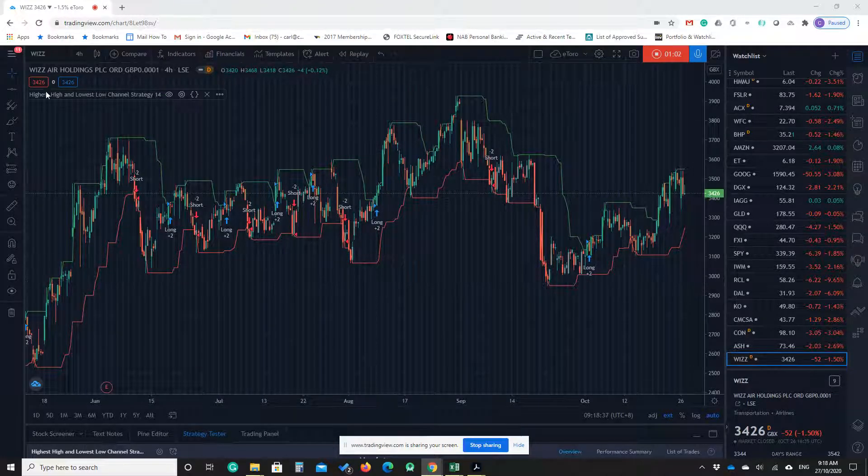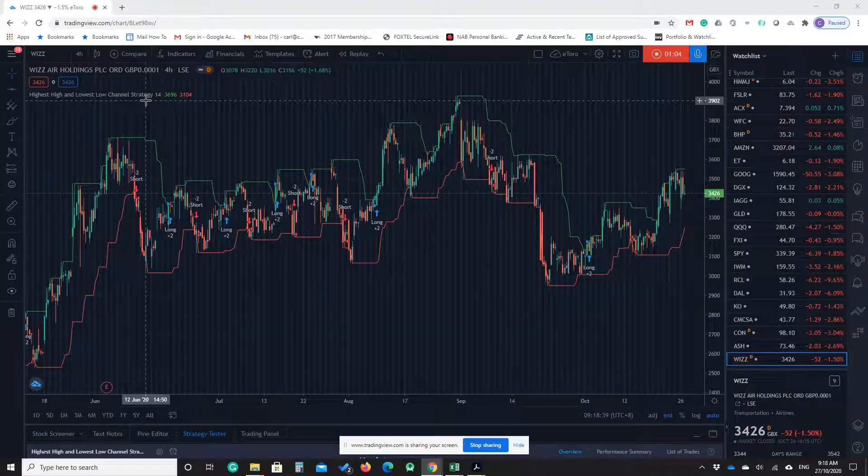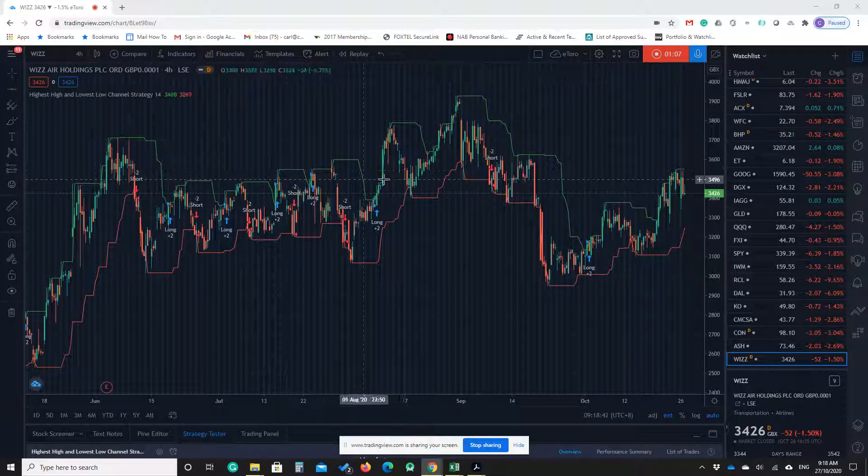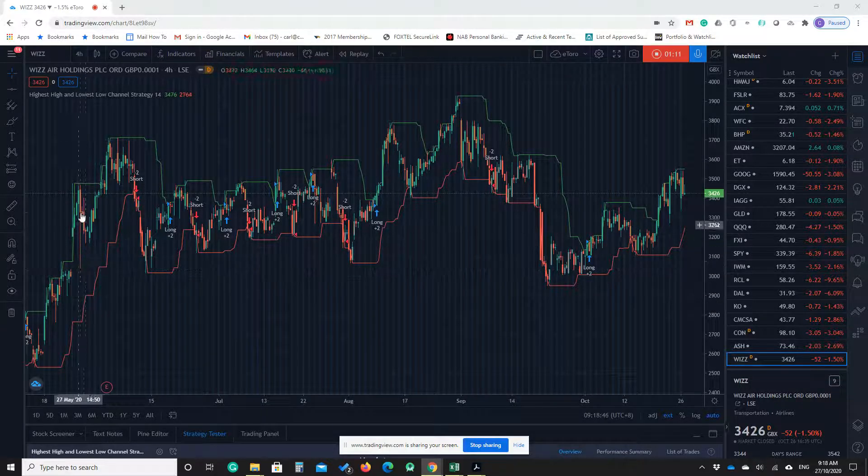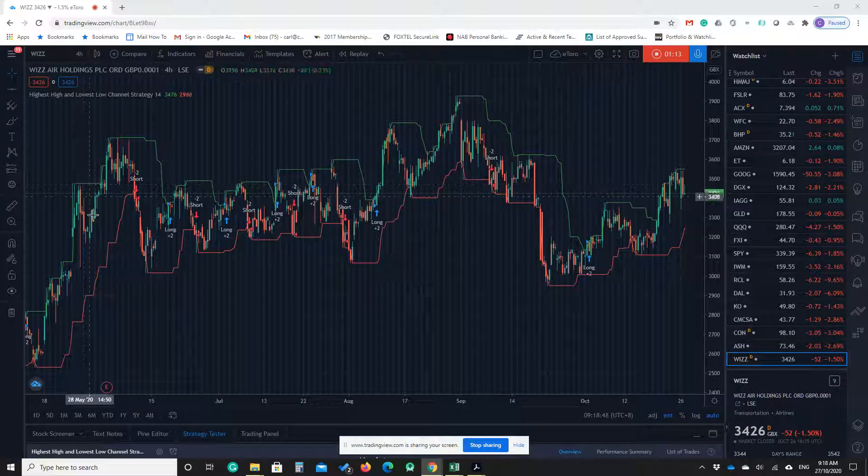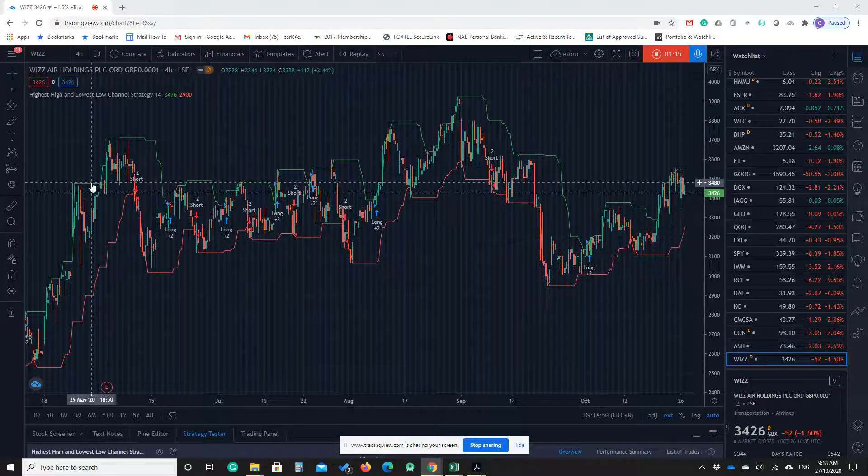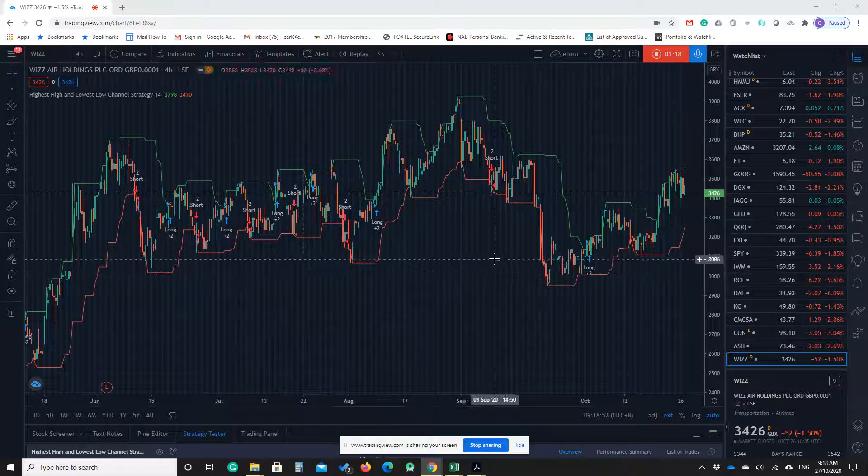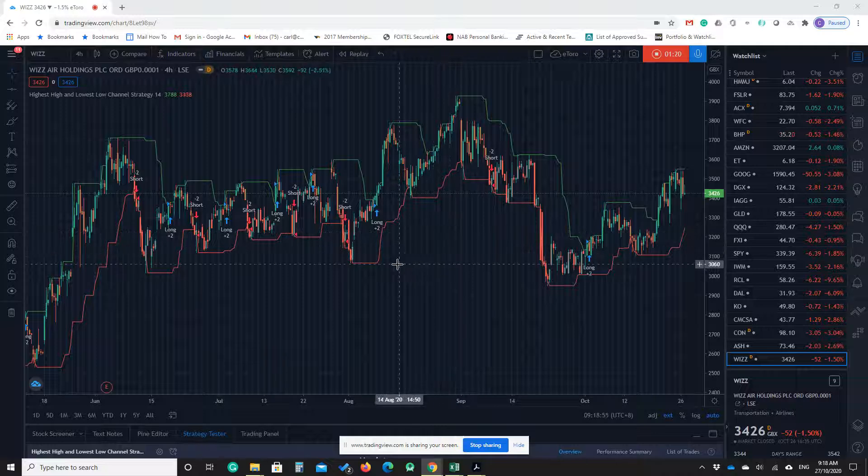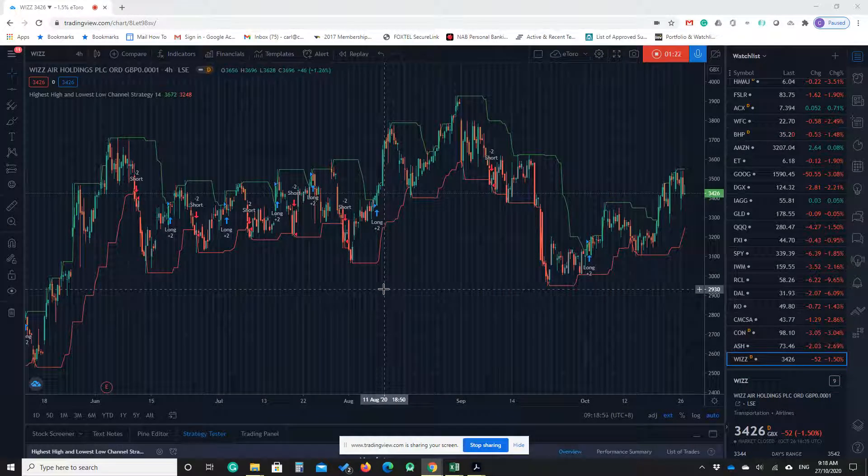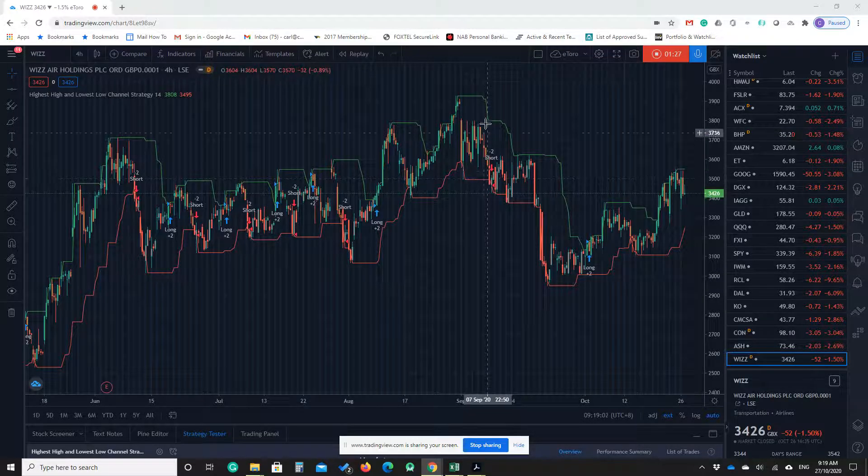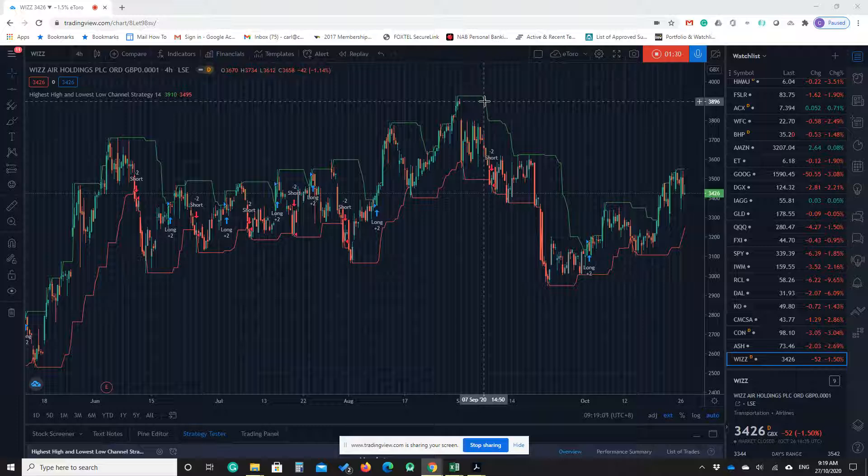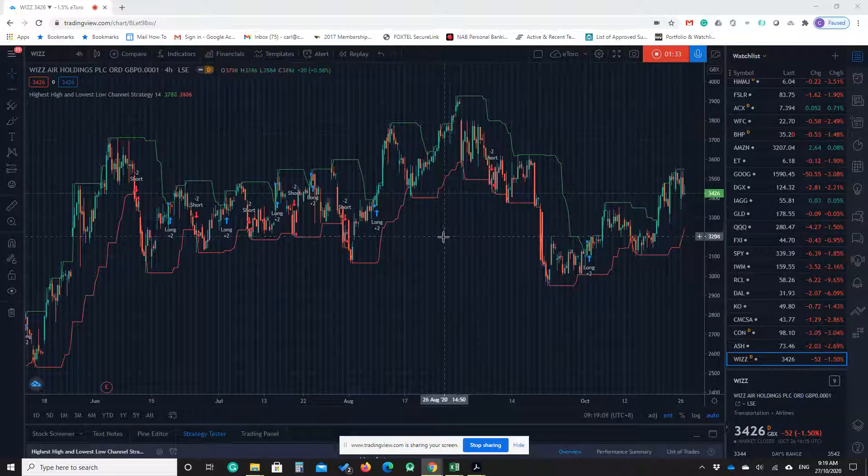It calls highest high and lowest low channel strategy. I'm not sure who created this strategy, but just because we can look at both highest high and lowest low at the same time, I'm choosing the strategy.